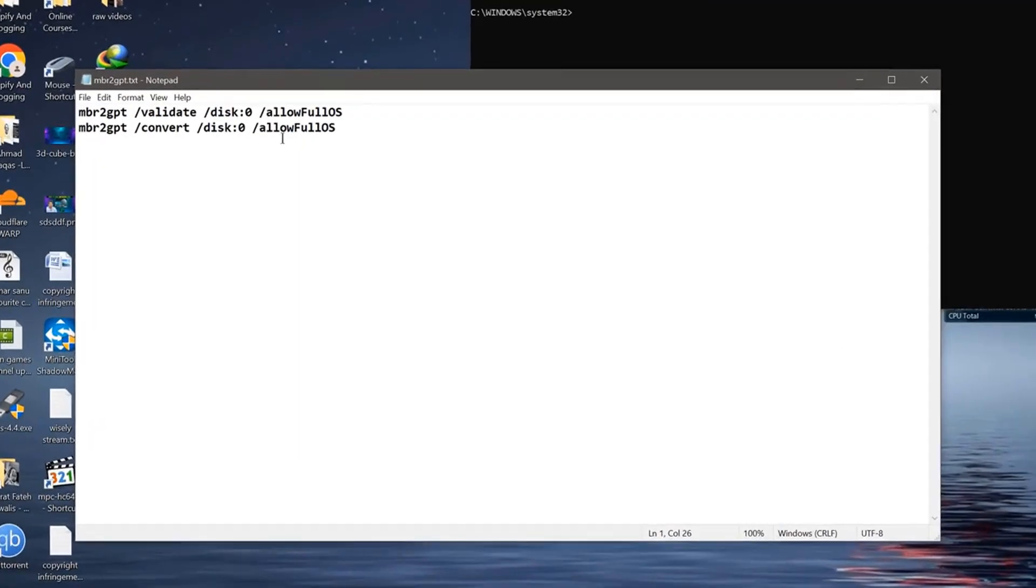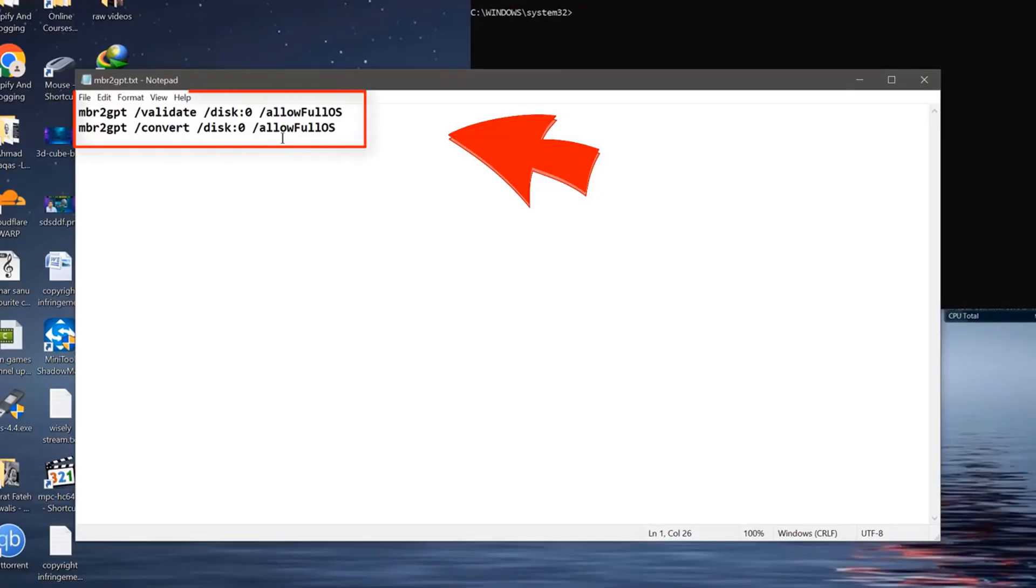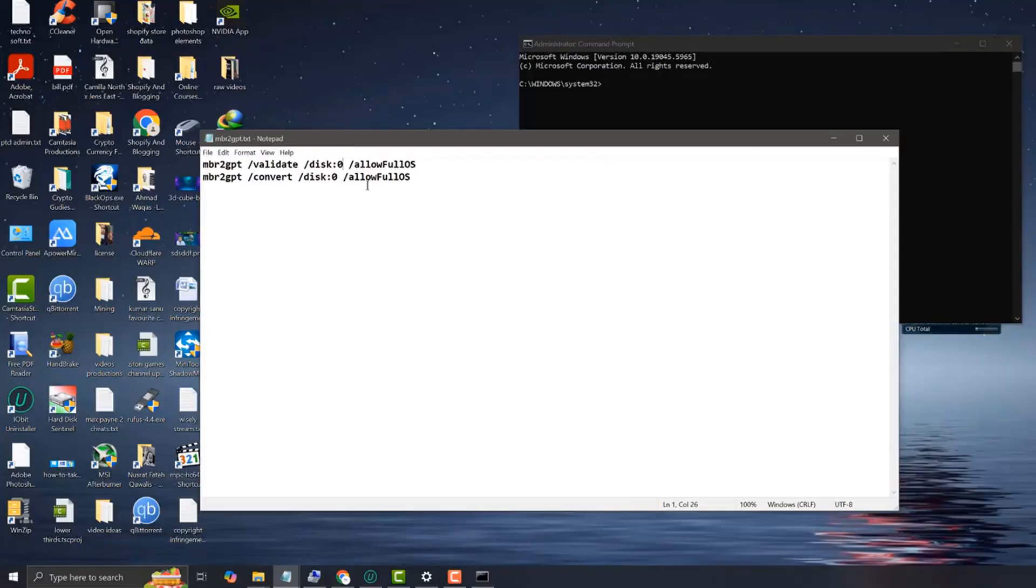I will provide these CMD commands in the description of this video, but we will be using the very first command. My system disk is number 2, so I am changing it to 2. You also need to change according to your disk number.